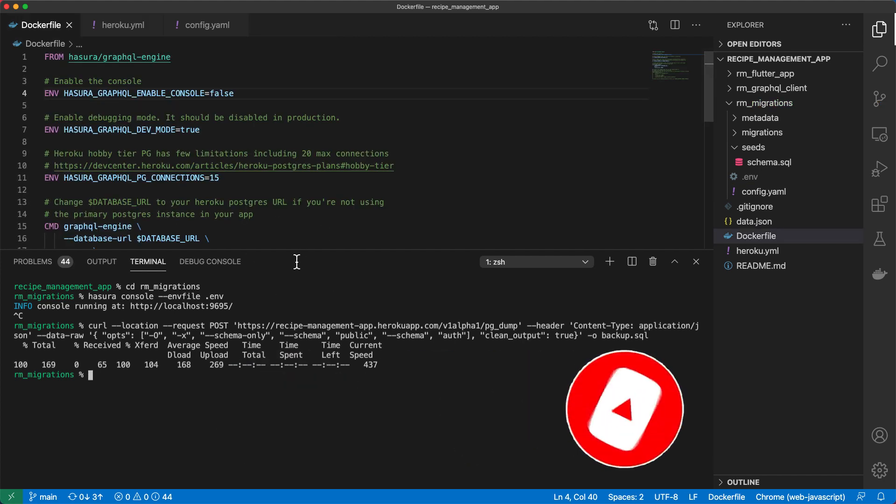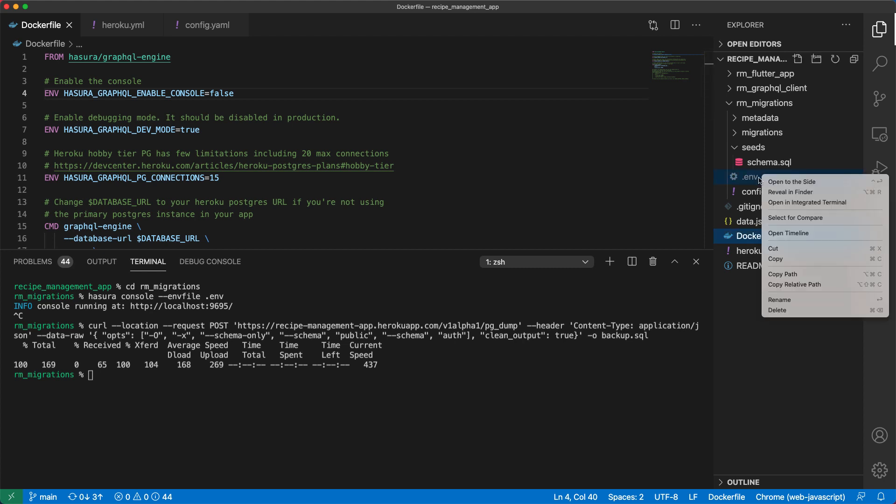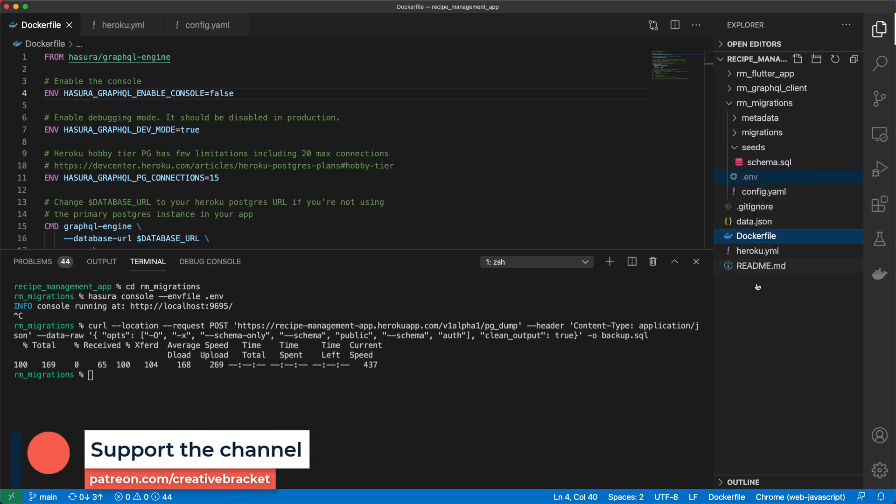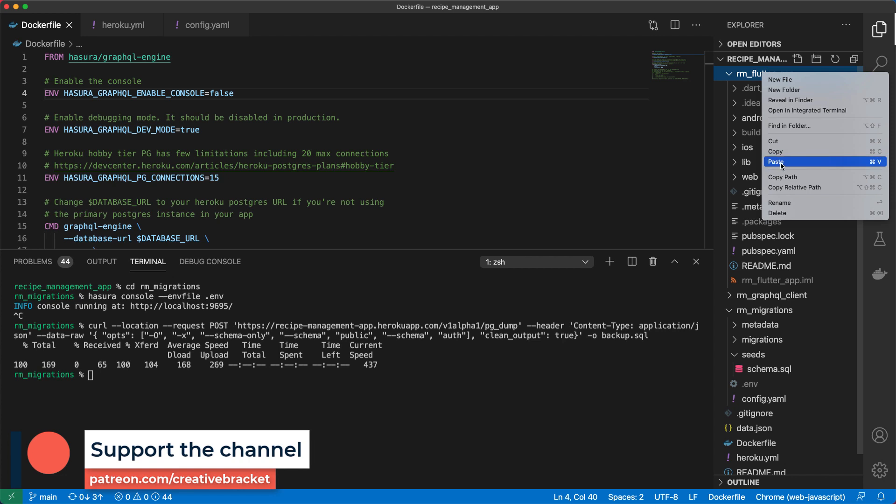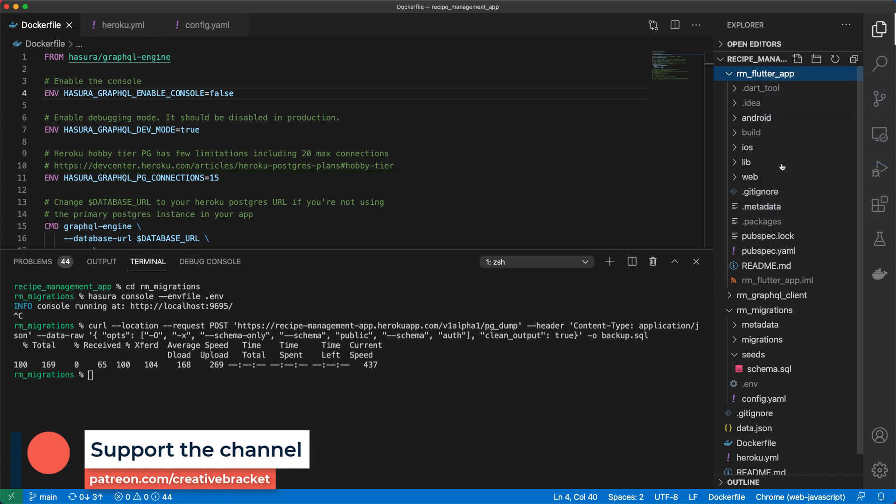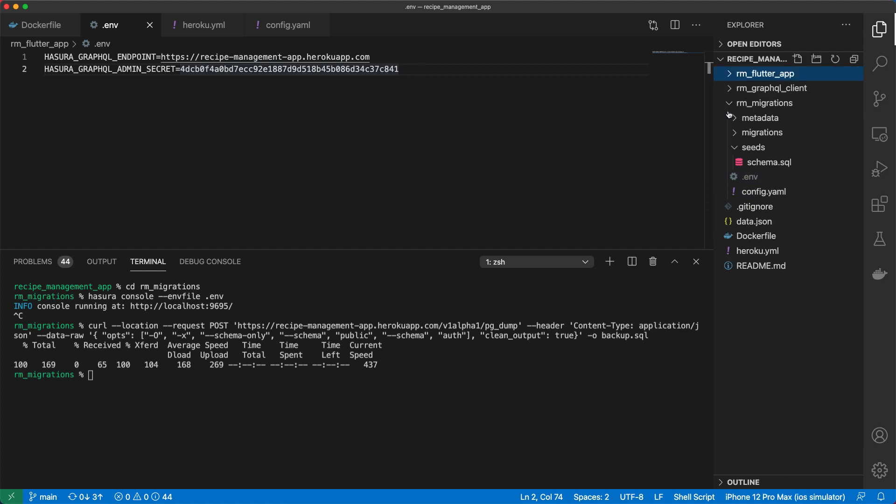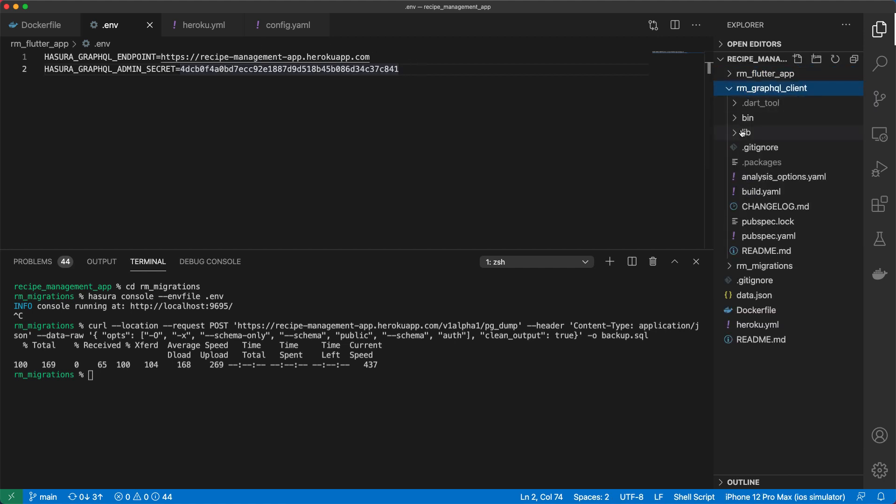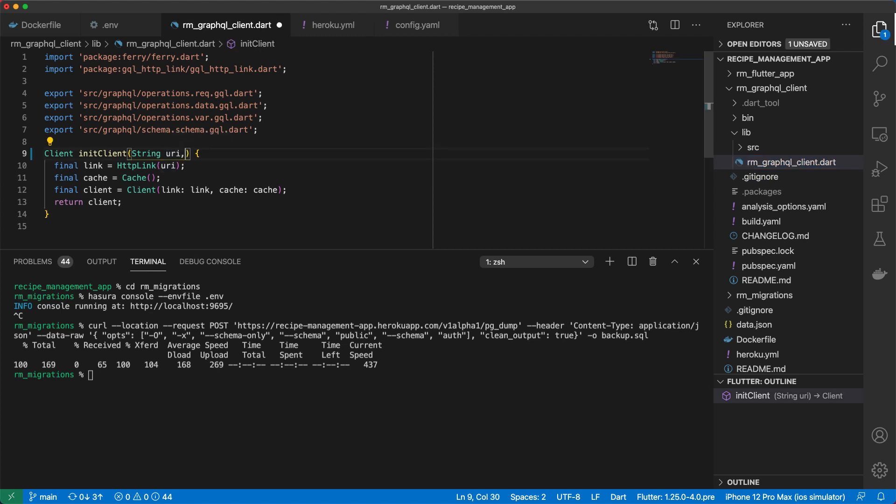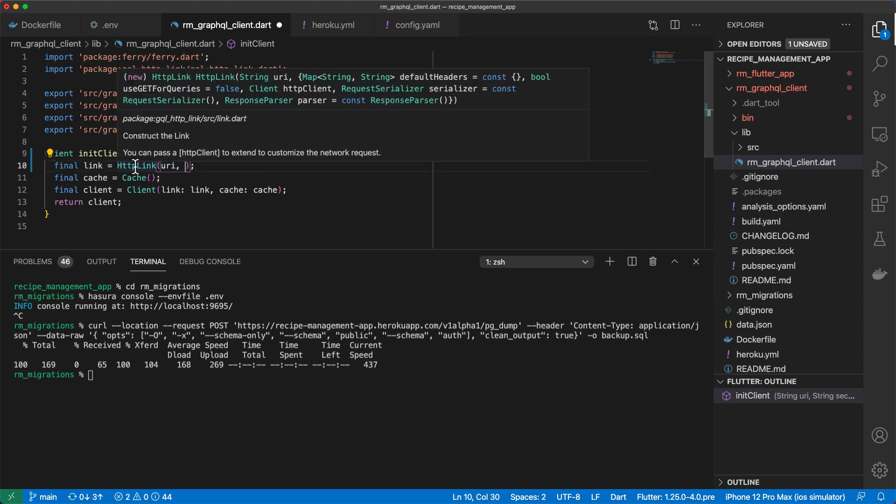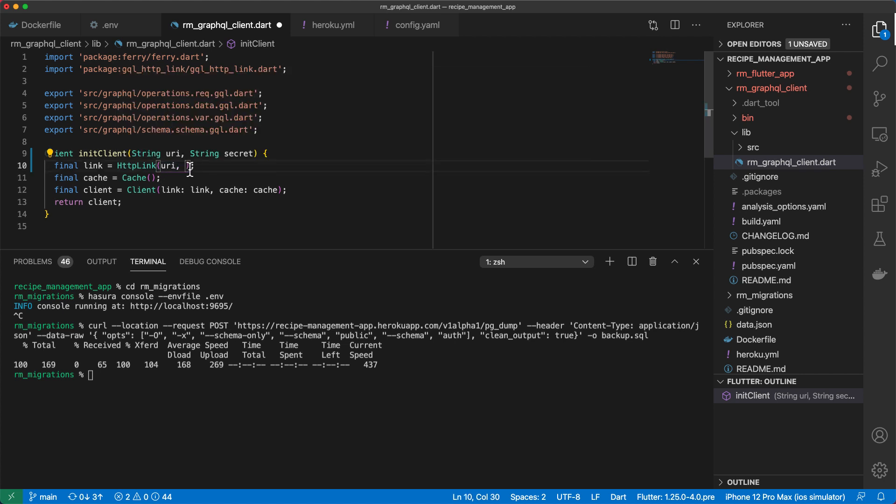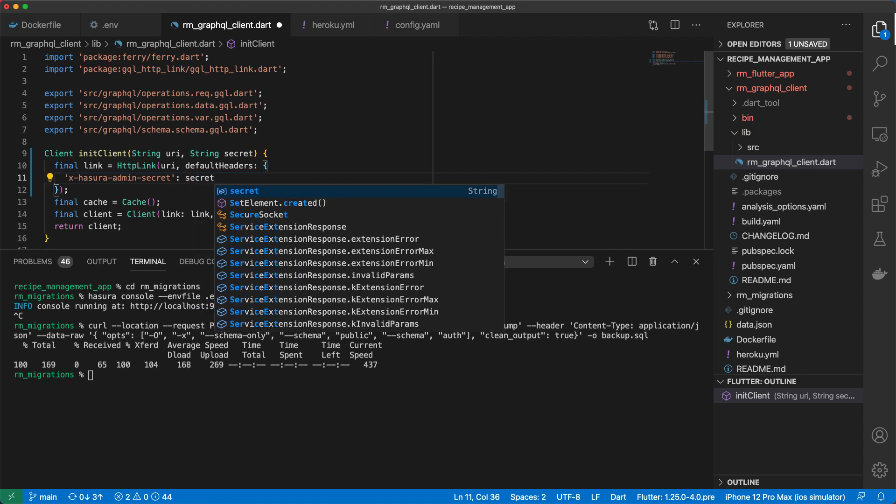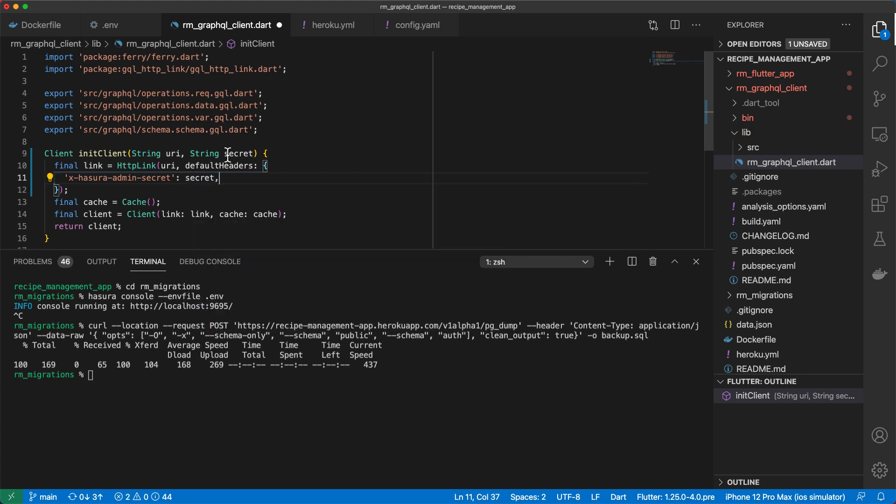So that means when we come to the console and attempt to perform a PG dump, this is what we get because our endpoint is now protected. So let's see how we can connect to this from our Flutter app. So I'll go ahead and copy this env file into our Flutter app. So I'll just paste in here and then I'll open our Flutter app in a new window. And in fact, I'll come back here and in our GraphQL client, we need to make a tweak to our inner client function.